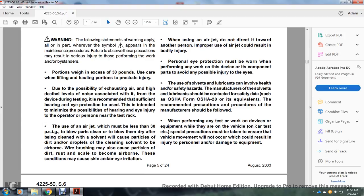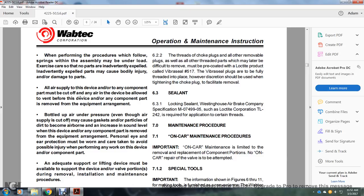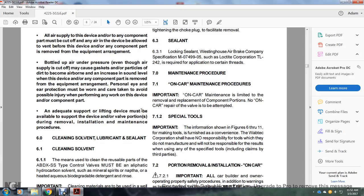While performing tests or work on the device when the equipment is on vehicles, special precautions must be taken to ensure vehicle movement does not occur, which could result in injury to personnel or damage to equipment. When performing procedures, springs within the assembly may be under load; exercise care so that no parts are inadvertently expelled, as expelled parts may cause bodily injury. All air supplies to the device or any component parts must be cut off and the device allowed to vent before any component is removed from the equipment arrangement. Personal eye protection must be worn; an adequate supportive lifting device must be available to support the device and valve portions during removal, installation, and maintenance procedures.